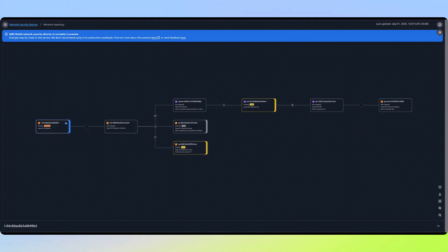This is precisely why the finding carries a higher severity for the EC2 instance. For instance, it represents an actual exploitable security risk rather than just a potential risk like we saw with the standalone security groups and network ACLs.